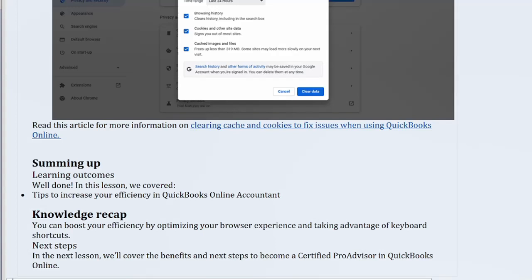Summing up. Learning outcomes. Well done! In this lesson, we covered tips to increase your efficiency in QuickBooks Online Accountant.